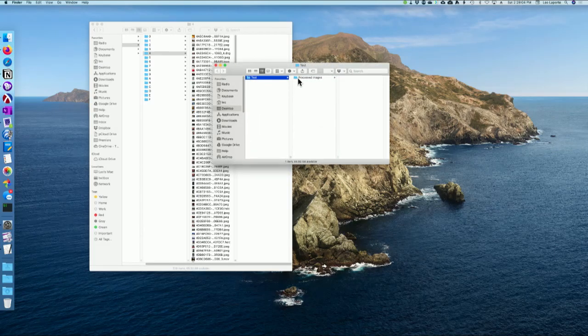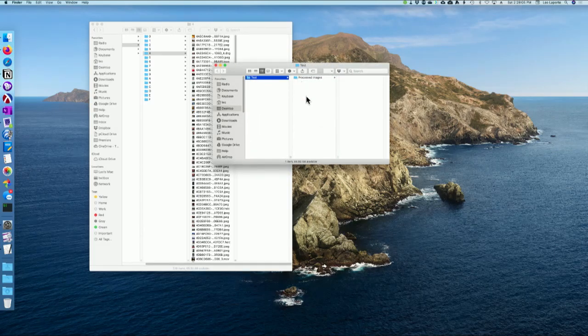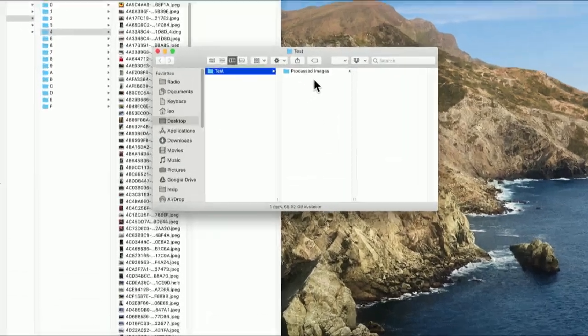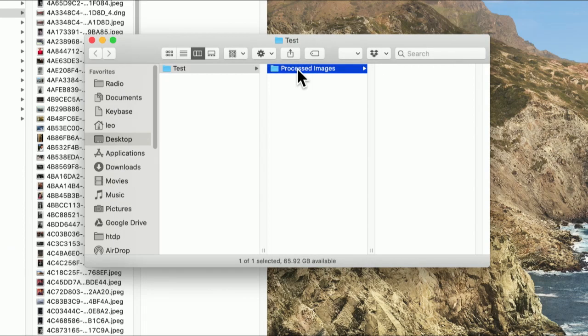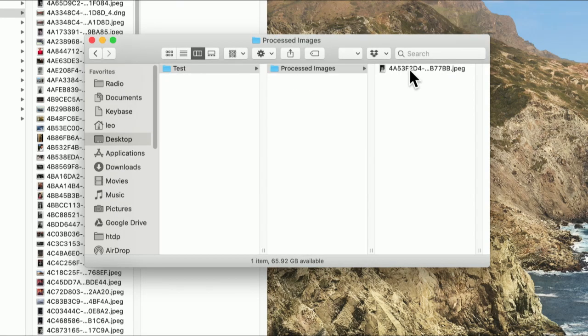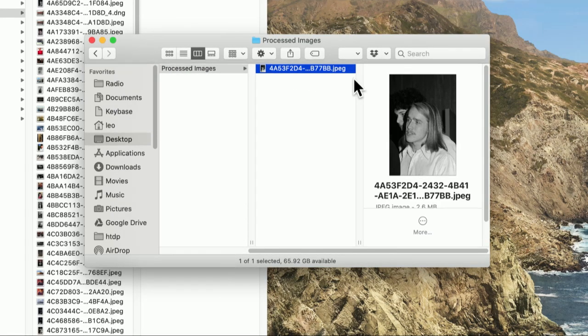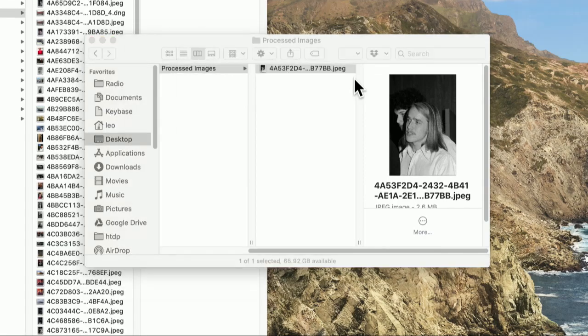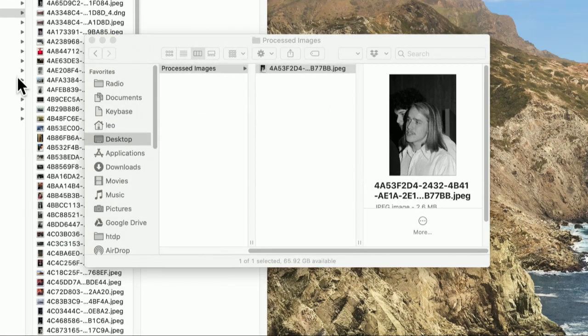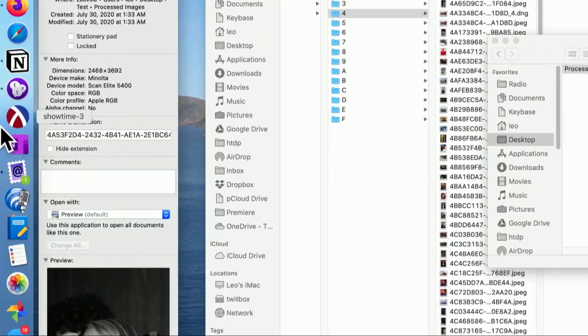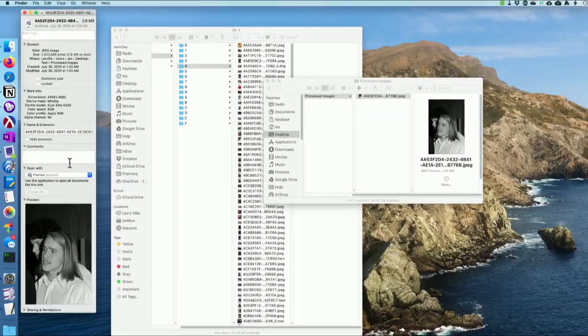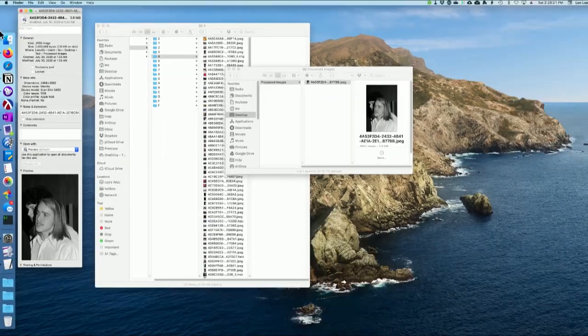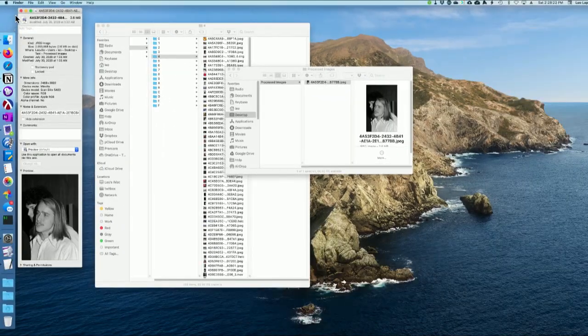I don't know. Let's see. Oh yeah. Well, maybe it did work. It's created a folder called processed images. There it is. Let me get the info on this and see if it did put something in the comments. No, it didn't. So it looks like it failed. That's okay. Cause that's not really an important thing.